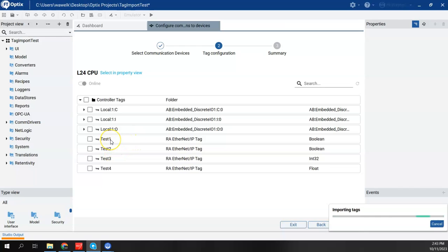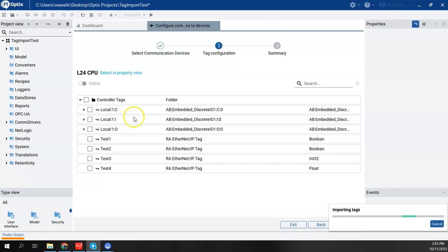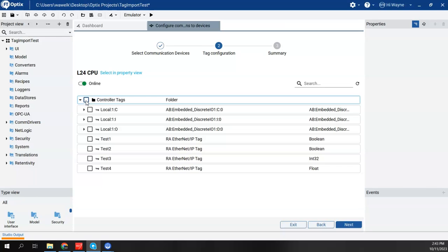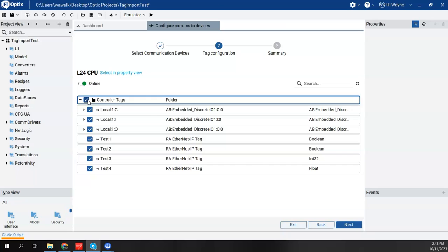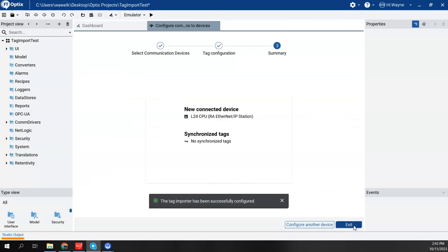So prior to starting this video, I'd made a few simple tags here, test 1, 2, 3, and 4, as well as the local IO tags that are already created there. So basically, simply typing in that route, I was able to find those tags with just giving it the IP address. I can kind of select all and say Next.